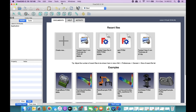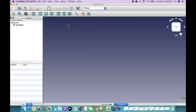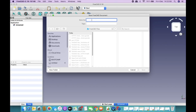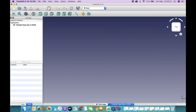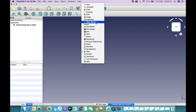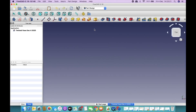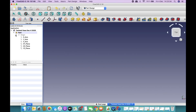Once the software opens, go to File > New, then save the file using Ctrl+S. A new project has been started. Now go to Part Design. The way parts are created in any CAD software is you start with some 2D sketches and then use options such as extrude, loft, or revolve in order to create a 3D part.